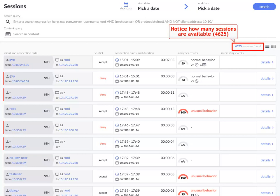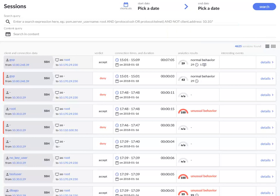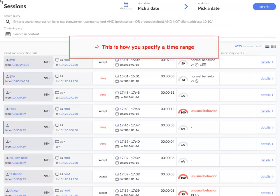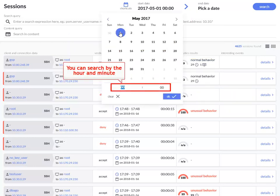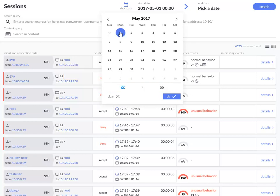Notice how many sessions are available. This is how you specify a time range. Notice that once you click on the date, you can choose to search by the hour and minute. For now, we will leave it blank.